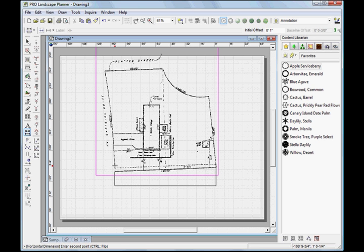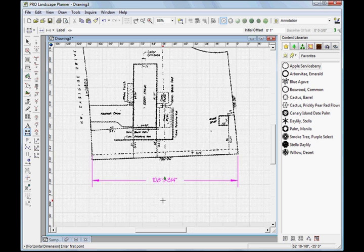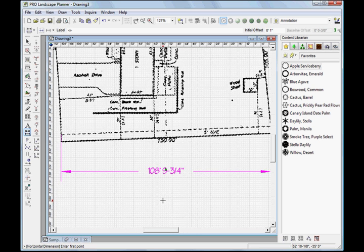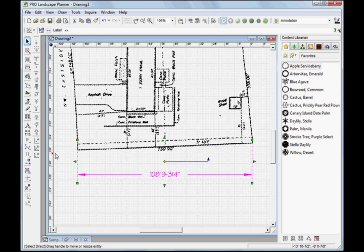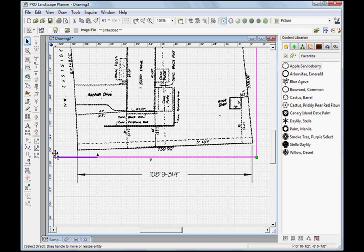I'll click on the first point, and then I'll come over to the end, and it tells me that that is 108 feet long. So let's go ahead and scale that so that it is correct.